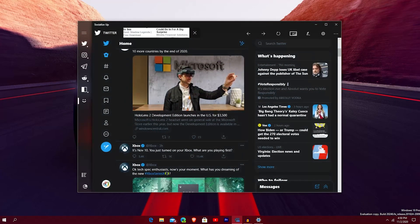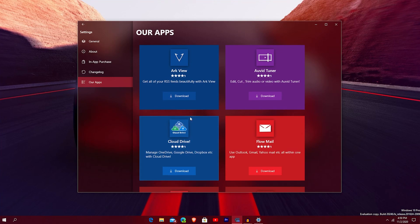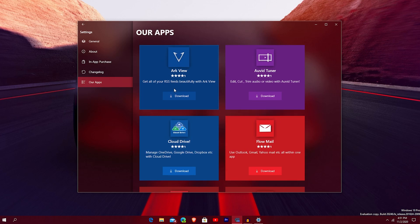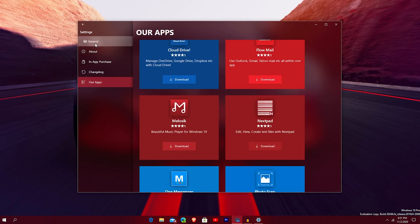Now you're into settings. Down here you have settings. This button shows you all the apps that Define Studio makes — they make quite a few. Their trend is making apps that encompass a lot of things together, like Cloud Drive, which brings popular cloud storage solutions into one app. In general settings, you can remove cache and temporary files. You have the acrylic background option, which you can turn off to make the UI opaque. You also have NavPaint visibility on the left, which you can toggle.